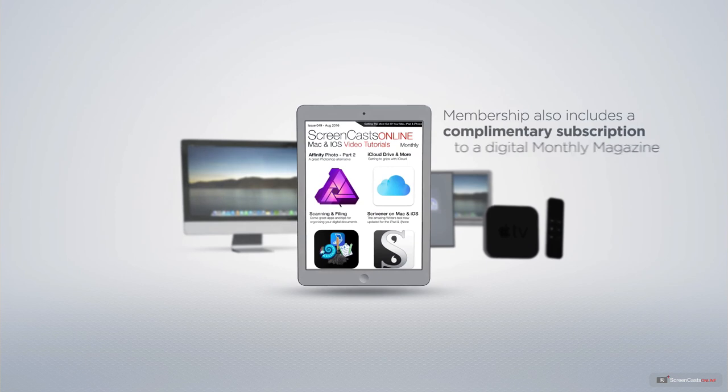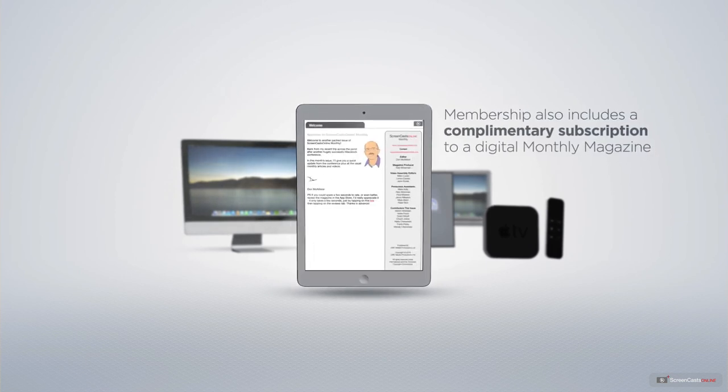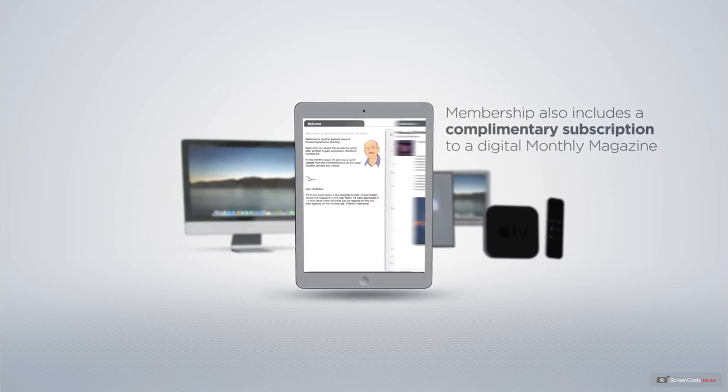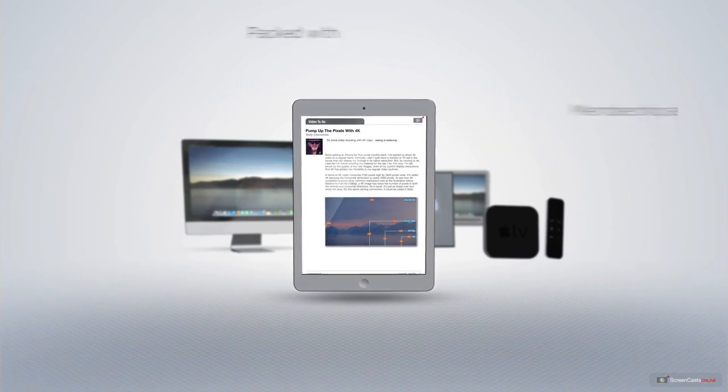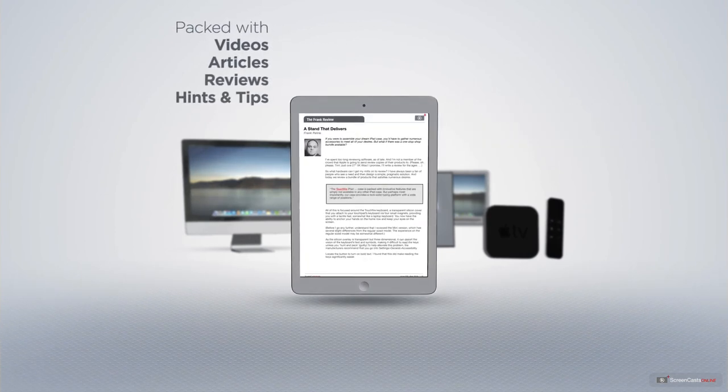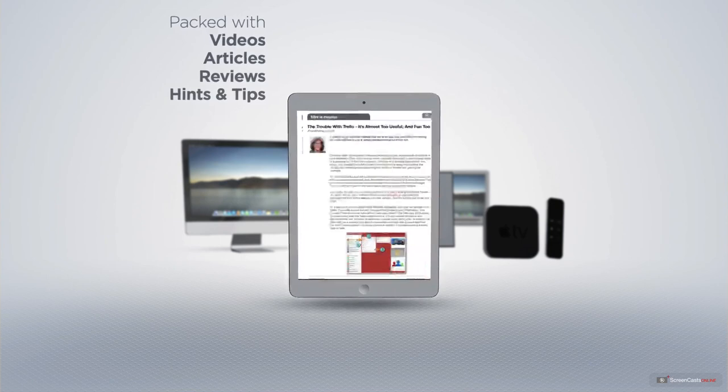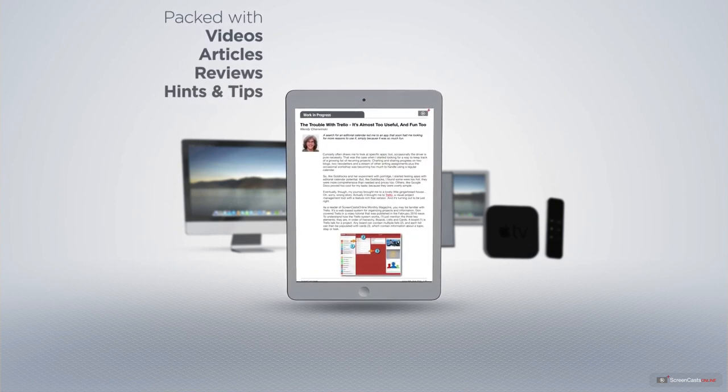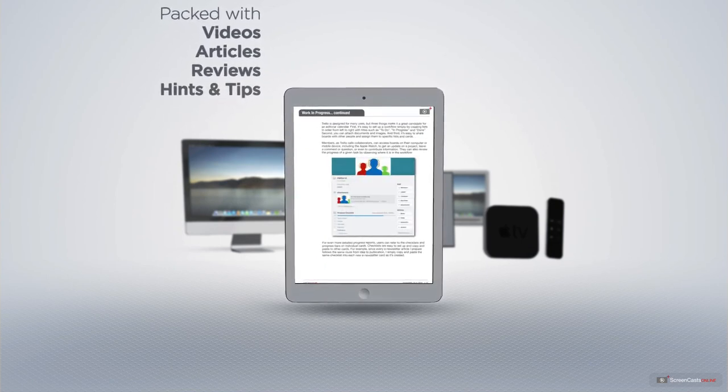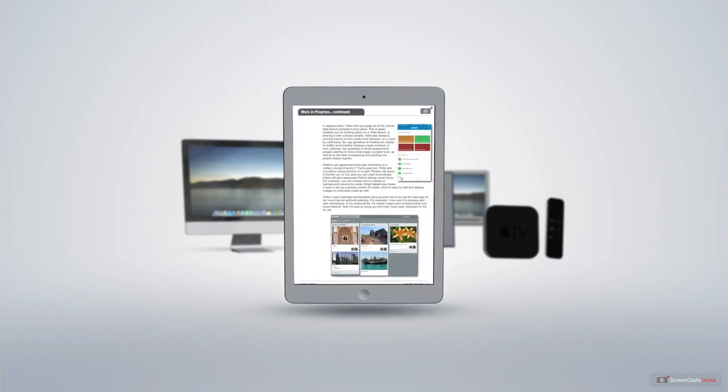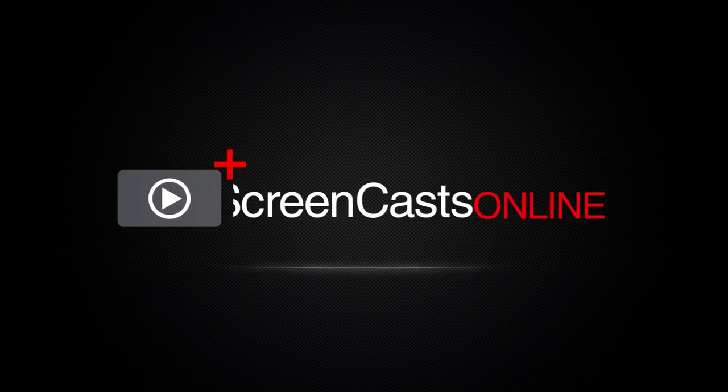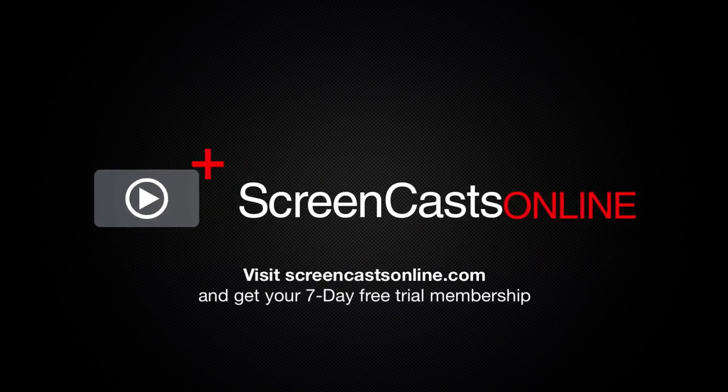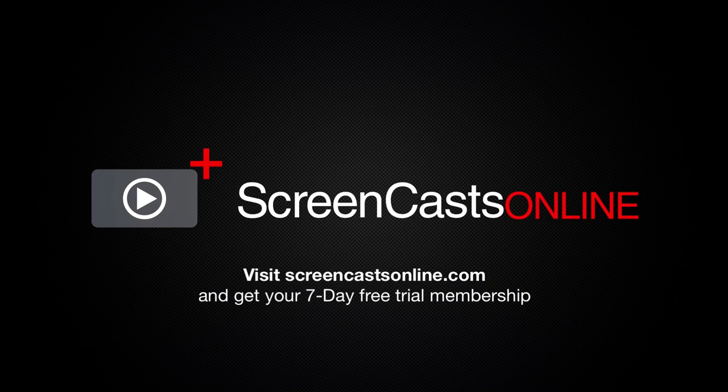Membership also includes a complimentary subscription to the Digital ScreenCastsOnline monthly magazine, published each month and packed with videos, articles, reviews, as well as hints and tips covering all aspects of the Mac, iPad, iPhone, and all of the other fantastic Apple products. So, if you're ready to start getting the most out of your Apple devices, visit ScreenCastsOnline.com today and become a ScreenCastsOnline member.